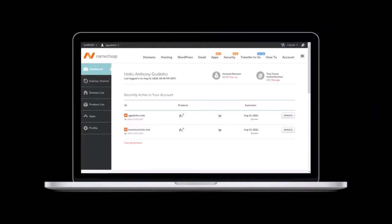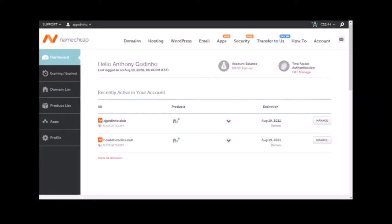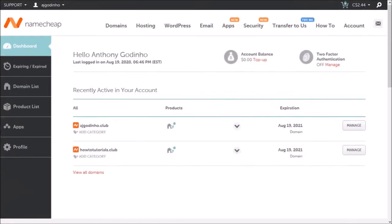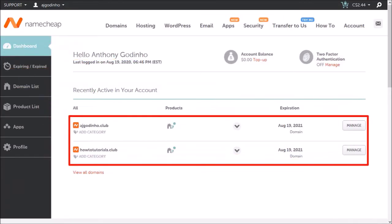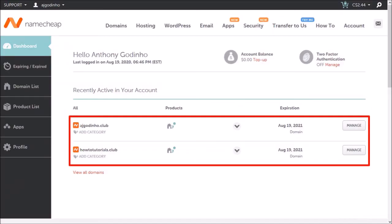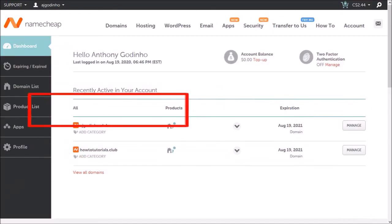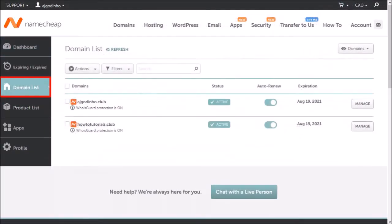So I'm logged into my Namecheap account and I am in the dashboard area. These are two domain names that I recently purchased. Go to the domain list section.